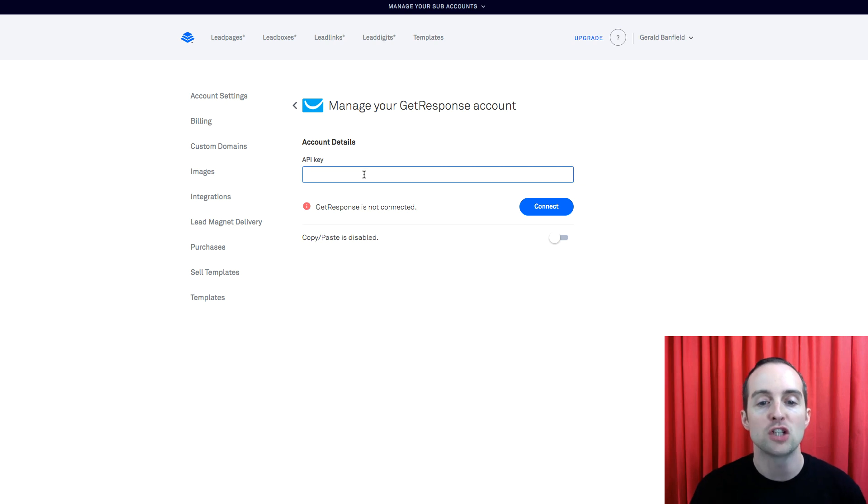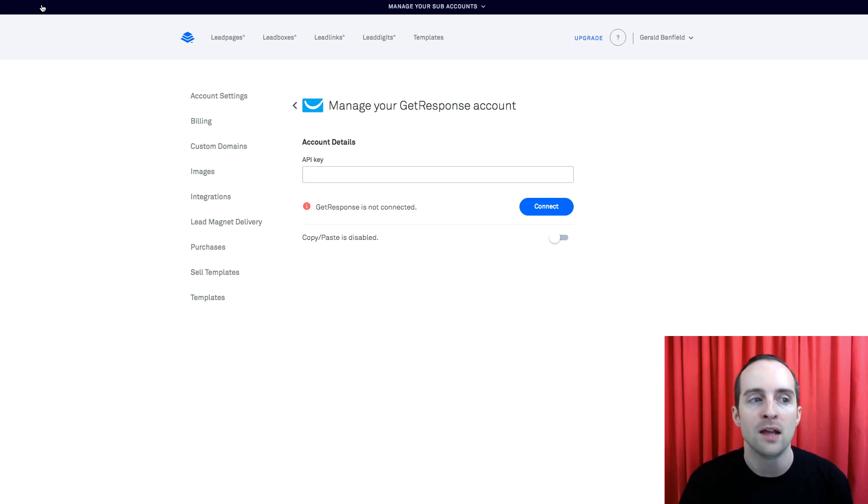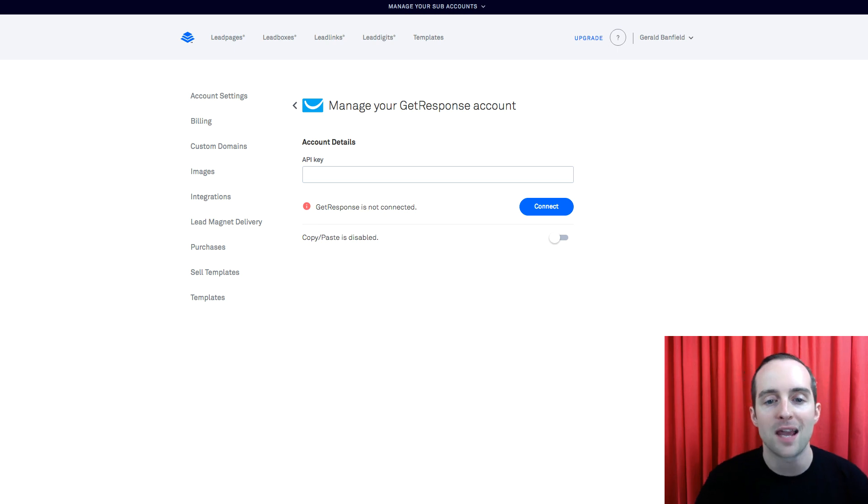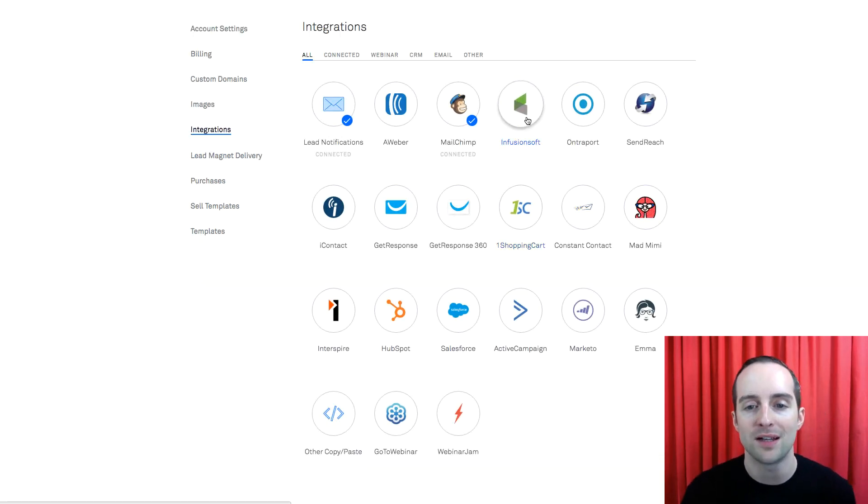If you have GetResponse, you could just put in the API key. This is just what the MailChimp one looks like. You just need the API key and you drop it in there and hit connect.